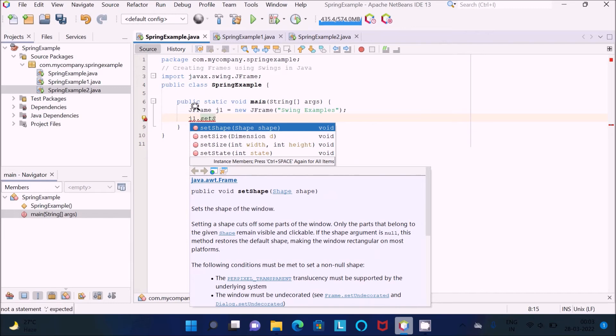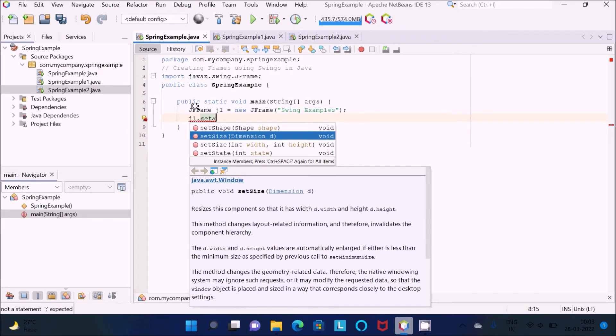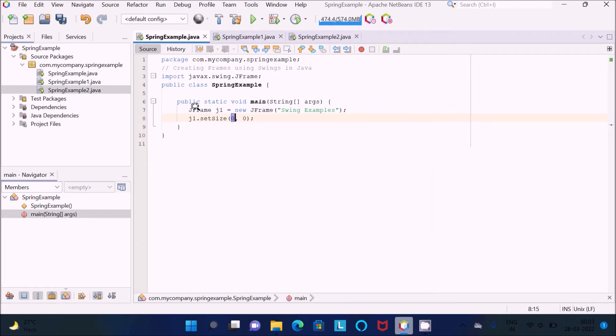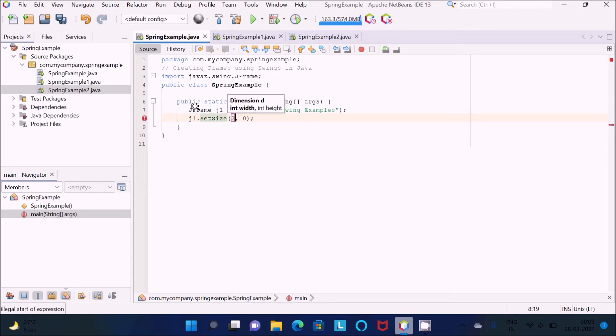You can use size which has the width and the height. Let's give width 250 and height 250.